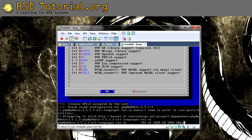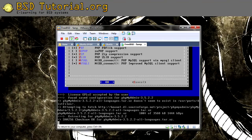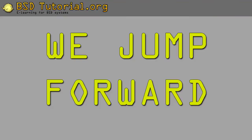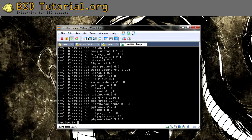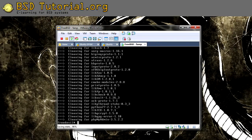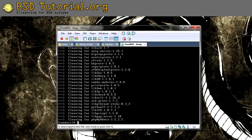So we jump forward a bit in the movie. Alright, now the phpMyAdmin is compiled, and we need to make some configurations now.